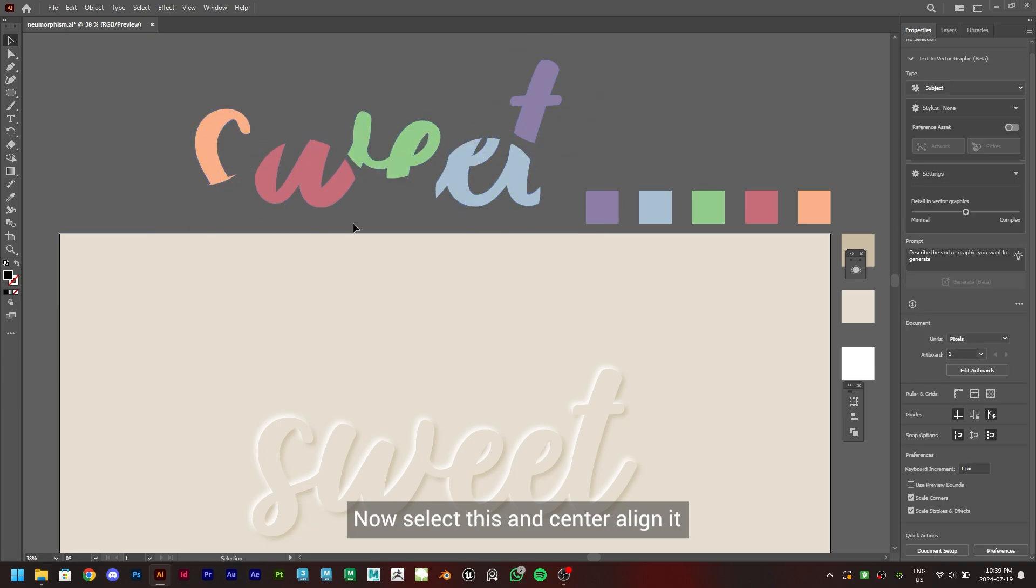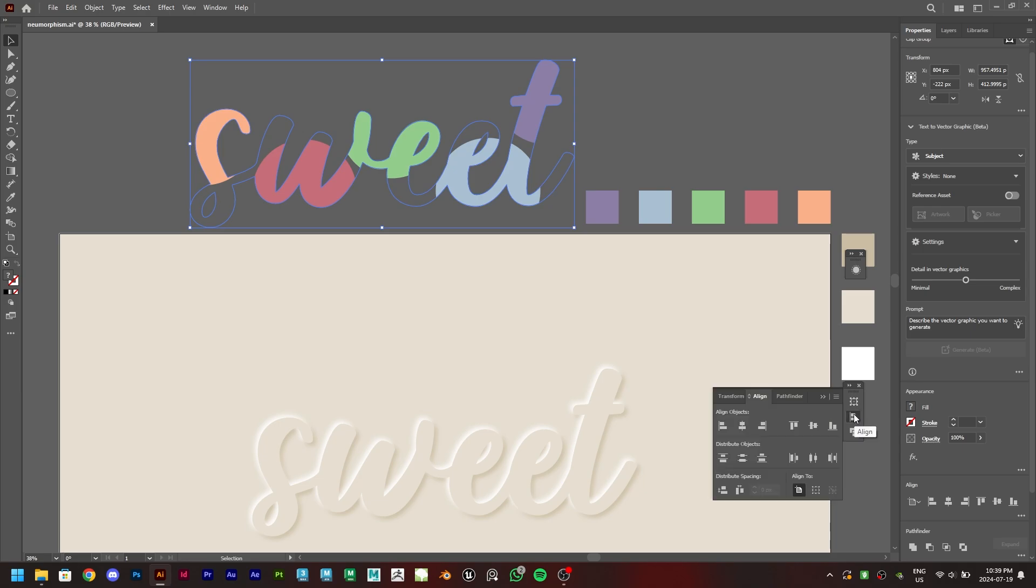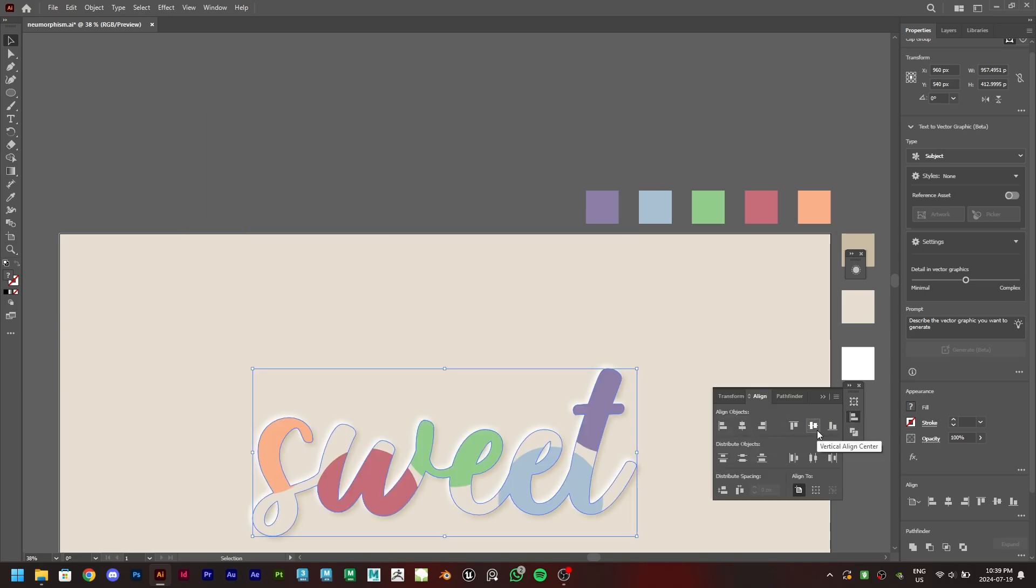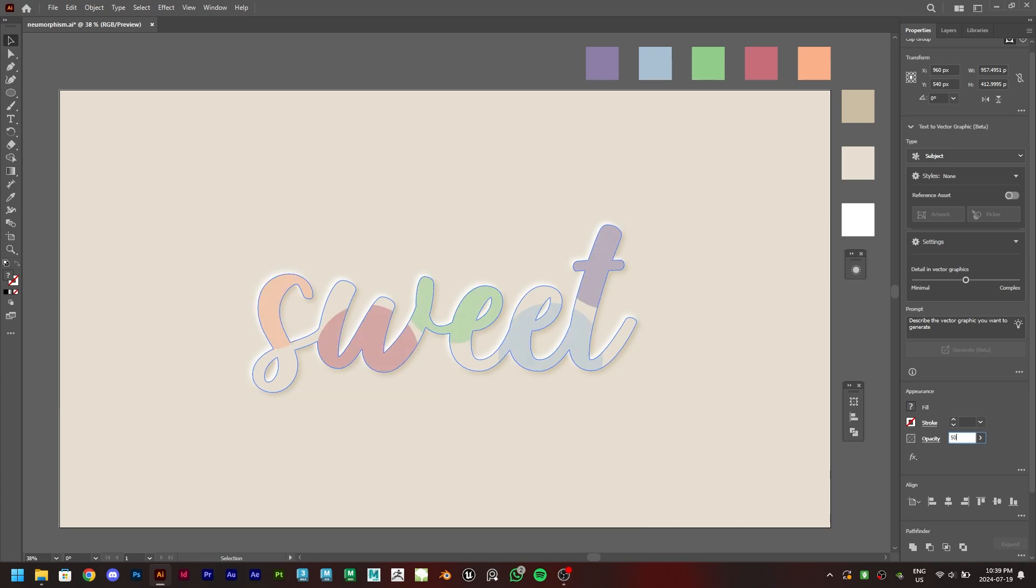Now select this and center align it. Set the opacity to 50 percent. And we are done.